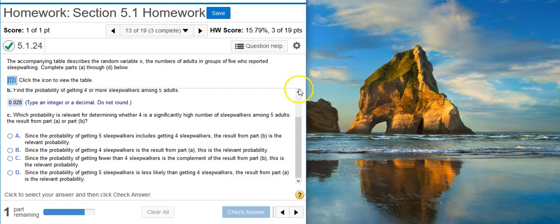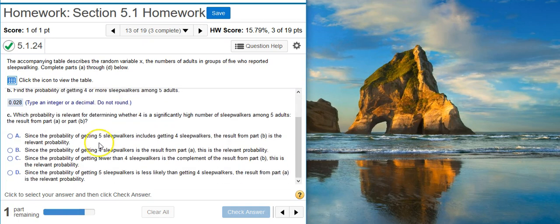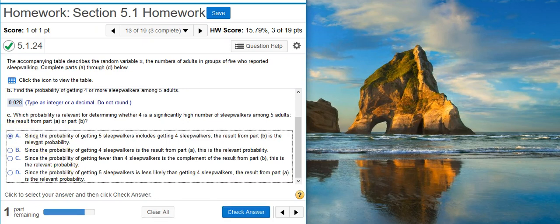Now part C asks: which probability is relevant for determining whether four is a significantly high number of sleepwalkers among five adults — the result from part A or the result from part B? The result from part A includes just the four, but the result from part B includes four or more. Because more is included with part B, that's the one we're going to select as being more relevant. I look over my answer options to see which one matches that, and it's going to be this one.